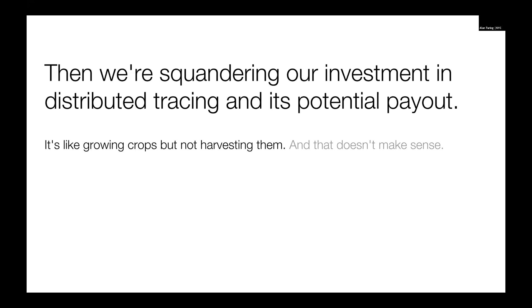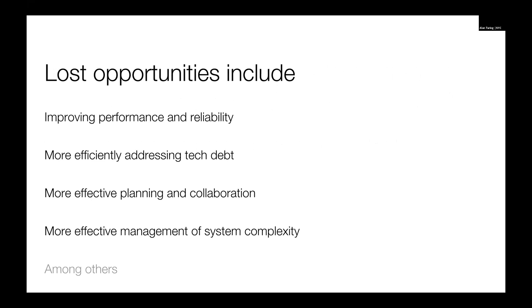The lost opportunities include improving performance and reliability, more efficiently addressing tech debt, more effective planning and collaboration, and also managing system complexity, because it gains us insight into these things. This is just a very brief review of what we can get out of traces.